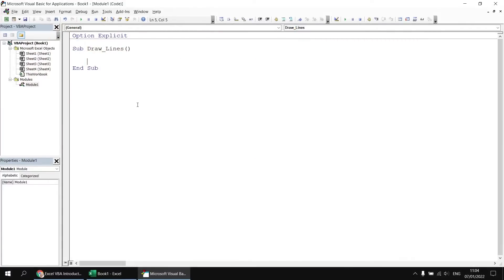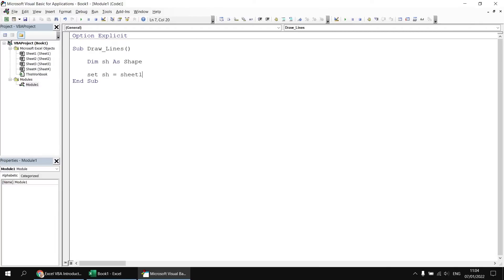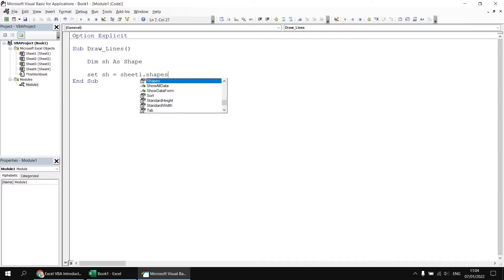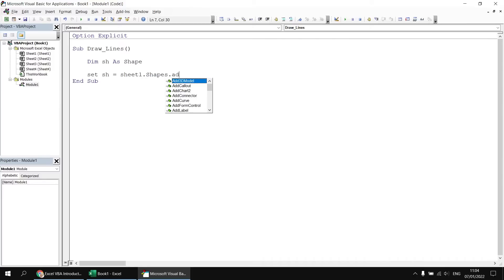Drawing a line is a lot like drawing any other shape on a worksheet. We need to add the line to the shapes collection of the sheet object. To help with that, let's start by declaring a variable. I'm going to call mine sh, and it's going to hold a reference to a shape object. We can then set that variable to be equal to Sheet1 using its codename, refer to the shapes collection, and use the AddLine method.